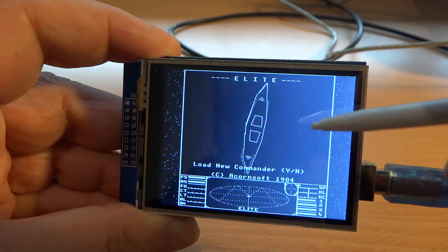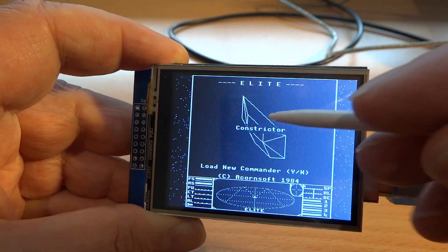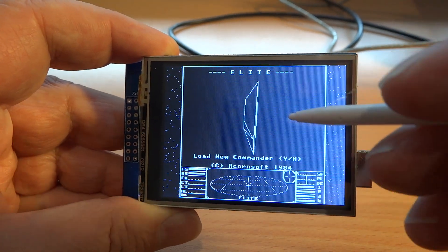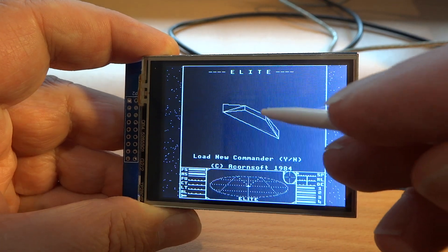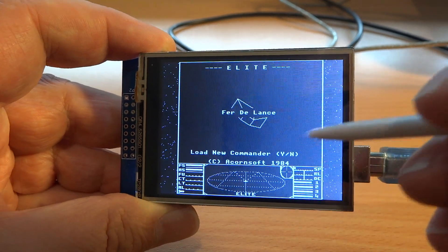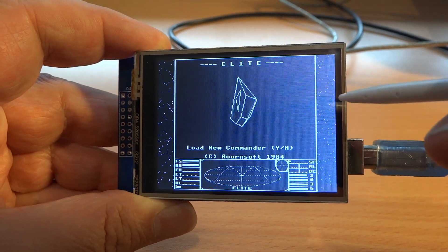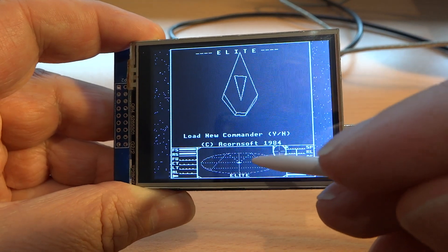So if I tap on the ship, it will cycle through 12 different ships. If I tap here,